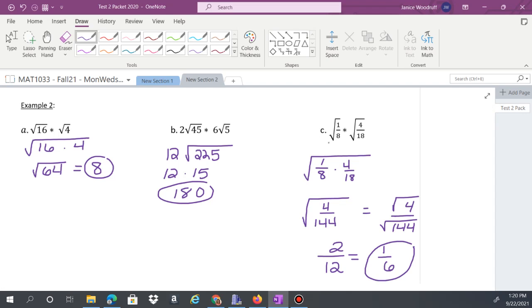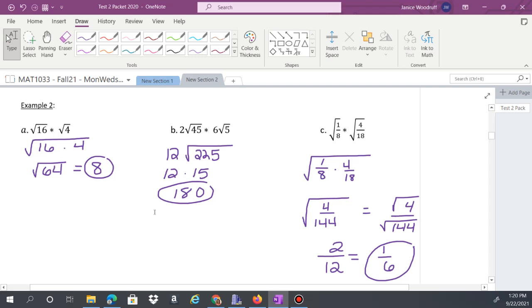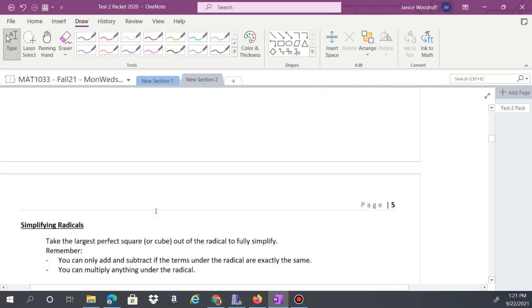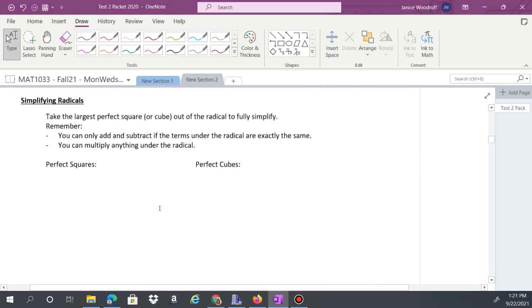Now we're going to talk about simplifying radicals that are not perfect squares. To do that, you take the largest perfect square or perfect cube out of the radical.